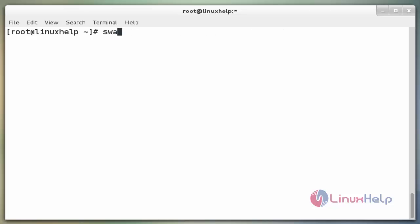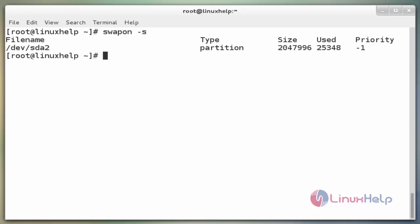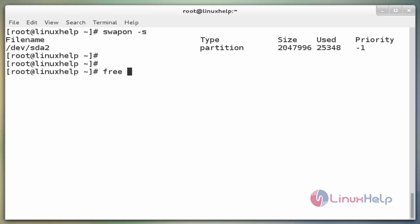The command is `swapon -s`. With the -s flag, swapon will display a summary of swap usage and availability on our storage device. Now enter. Here the swap partition is /dev/sda2. Another way for checking swap space is with the free utility. The command is `free -m`. Now enter to view.